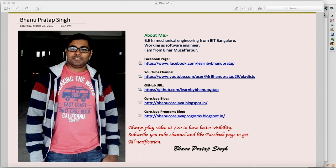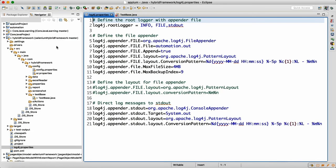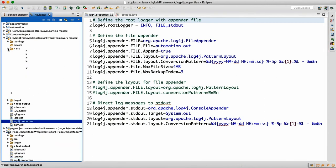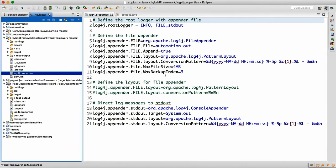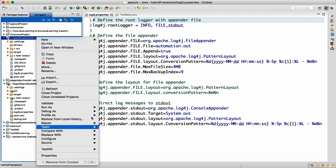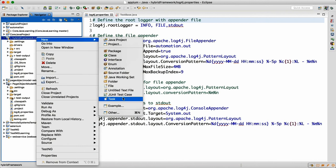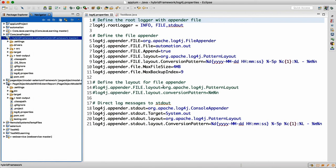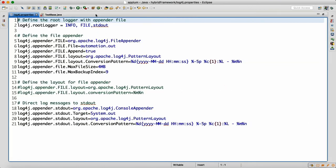To do that we will be using log4j — I showed you in the previous class we added the dependency for log4j. Now I'll show you the coding part. We need to add a log4j.properties file at the project level. It's a normal properties file. Right-click, go to New, select File, and name it log4j.properties.